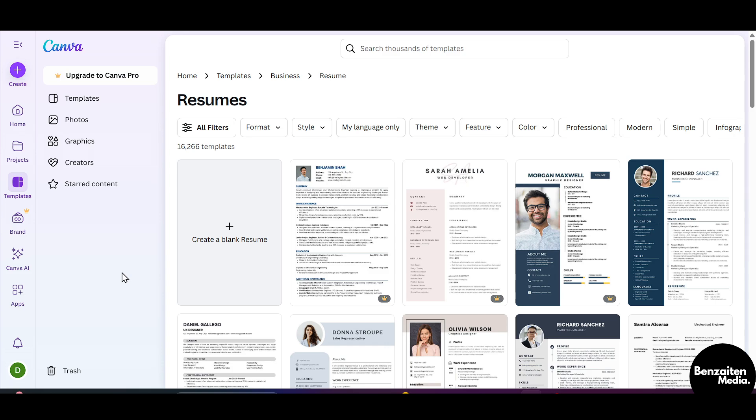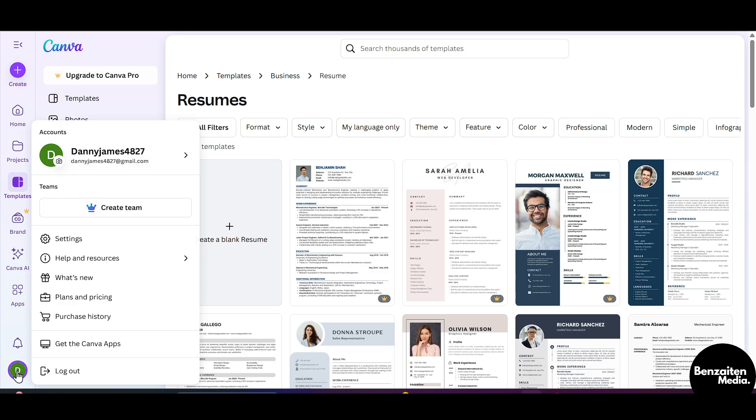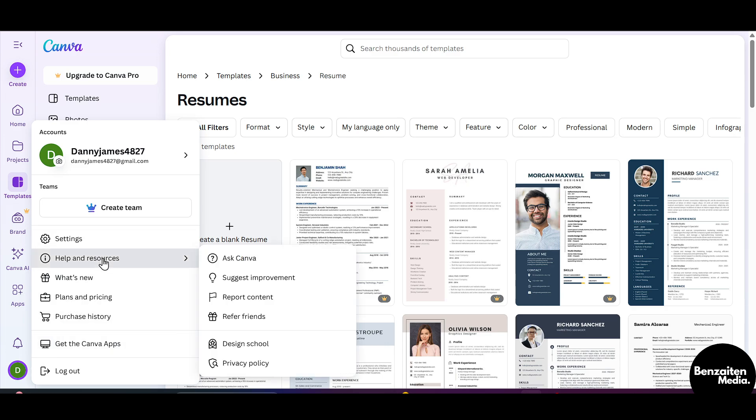After that, on the left side after coming to the home page, you can see your account icon. Click on this and then click on Help and Resources.